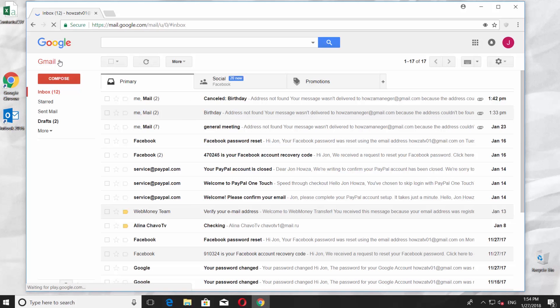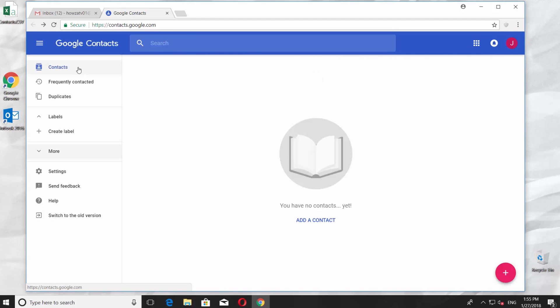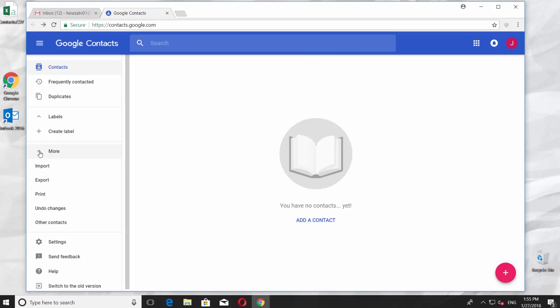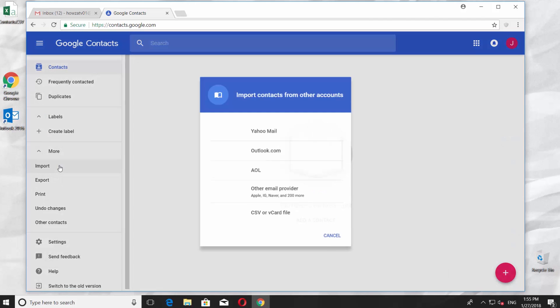Click on the Gmail and choose Contacts. Press More, then click Import.